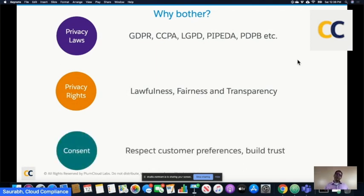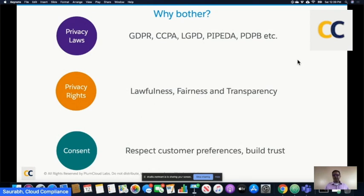This also translates into consent — understanding our customers' preferences, asking their permission of how we process that data, how we use it. Can we reach out to them? Can we market to them? Can we do profiling or apply artificial intelligence on their information? Behind all of these laws is the fundamental idea that every brand in the world needs to build trust with its customers and followers. All regulators and privacy professionals are trying to make sure that when we process people's information, we do so in a manner that is compliant, lawful, fair, transparent, and respects their preferences.